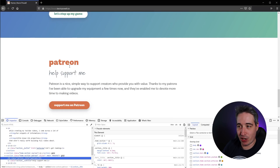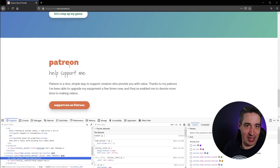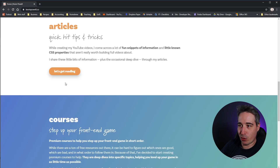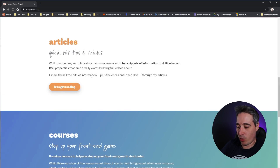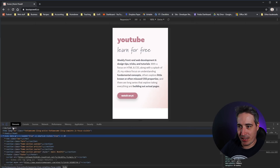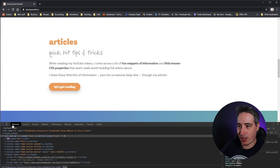That can be really helpful and really cool. Chrome actually gives you a few extra cool things when you do this — let's get out of Responsive Mode and click on that inspector icon.